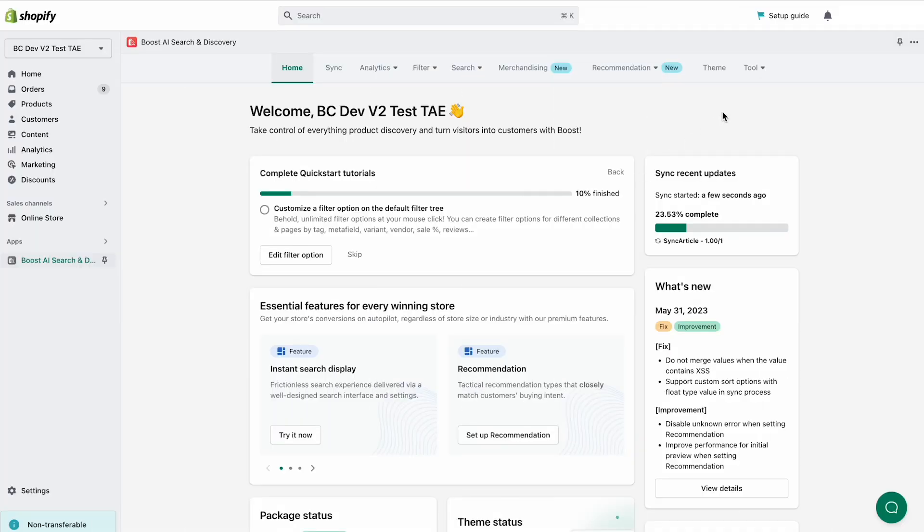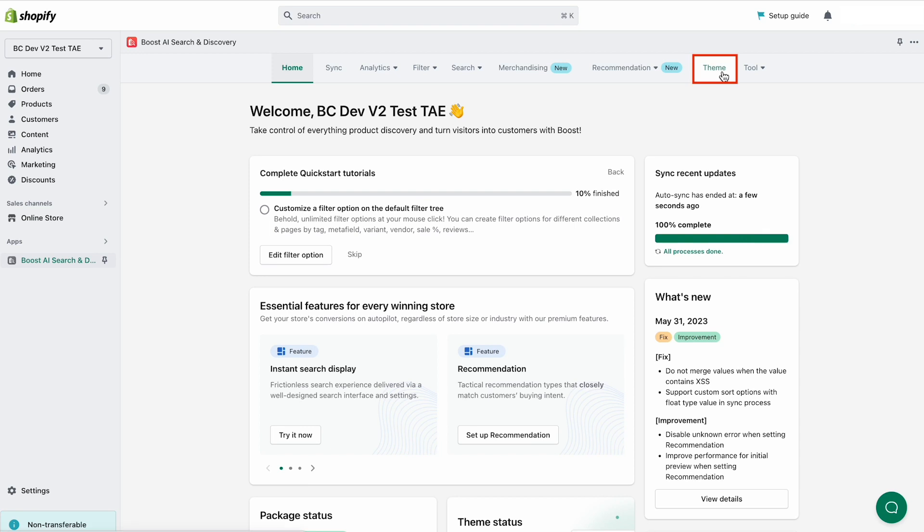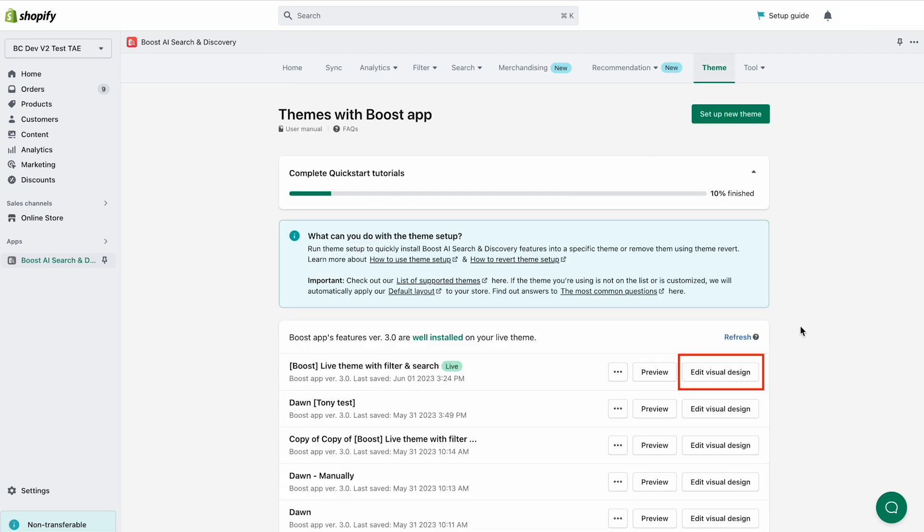From the app's admin, go to Theme, find the theme you want to set up, and select Edit Visual Design.